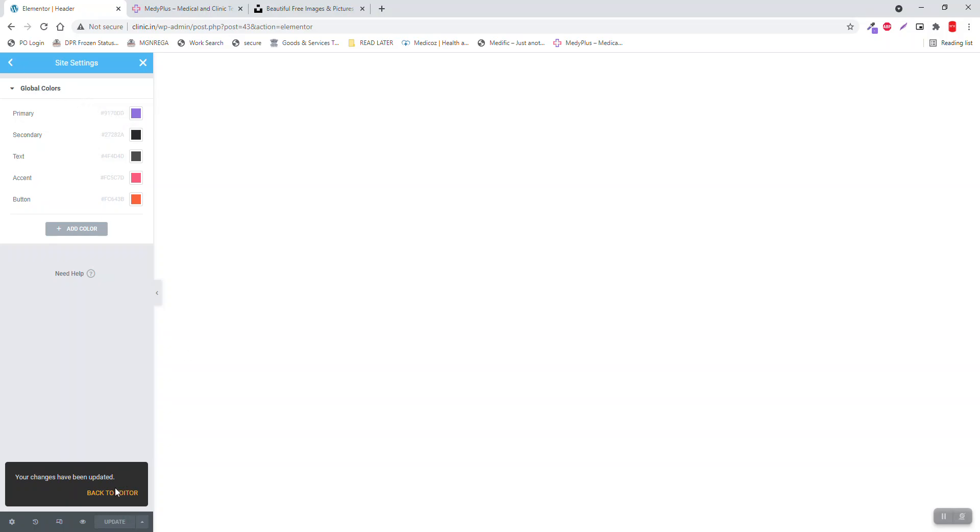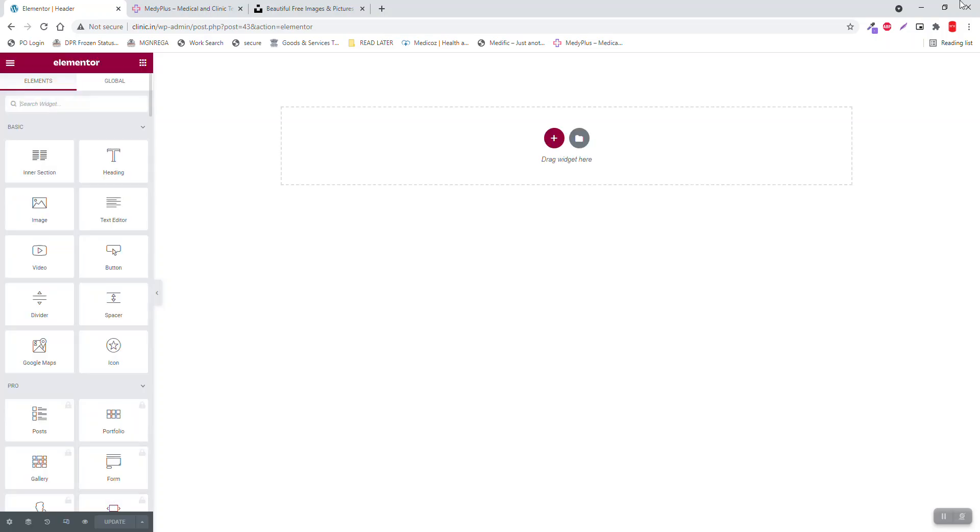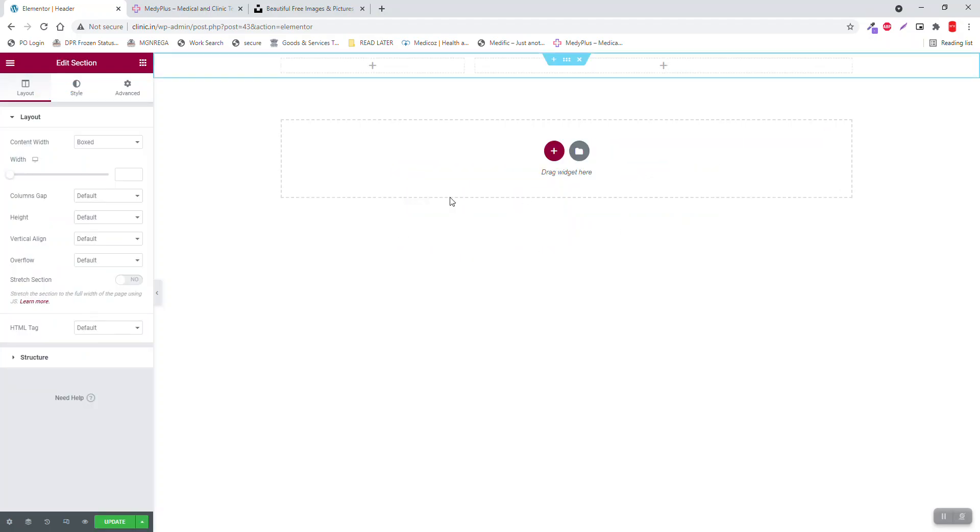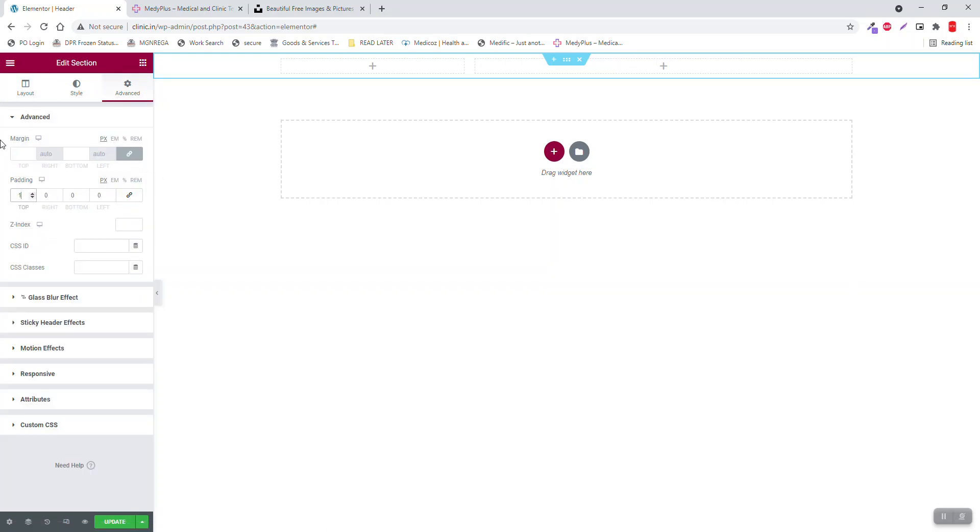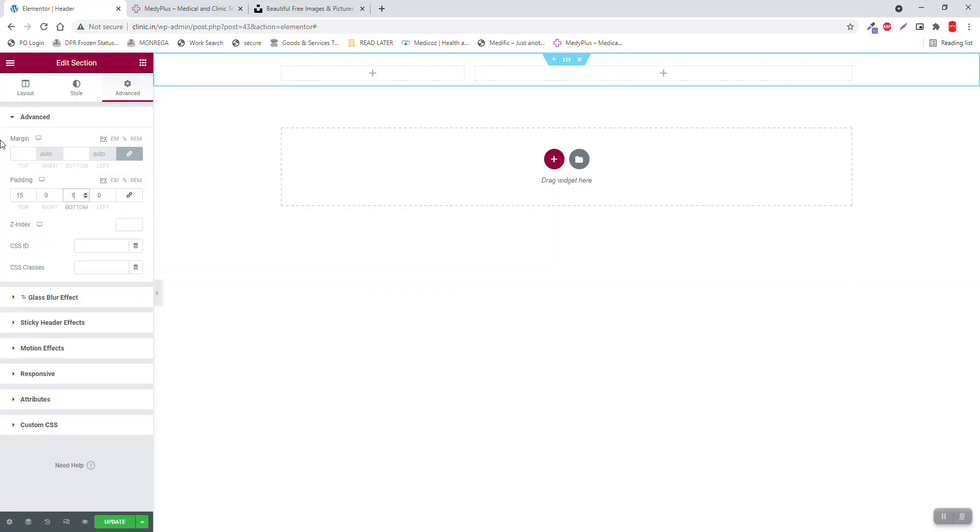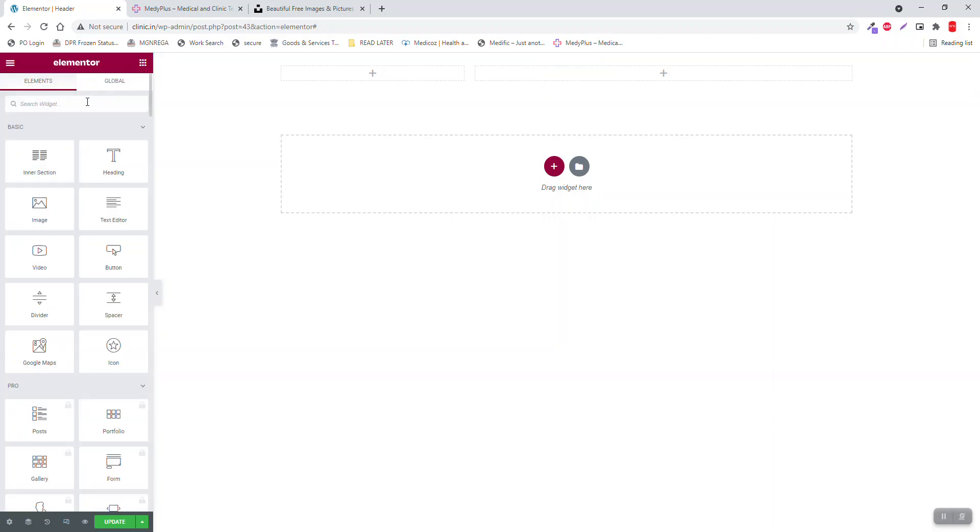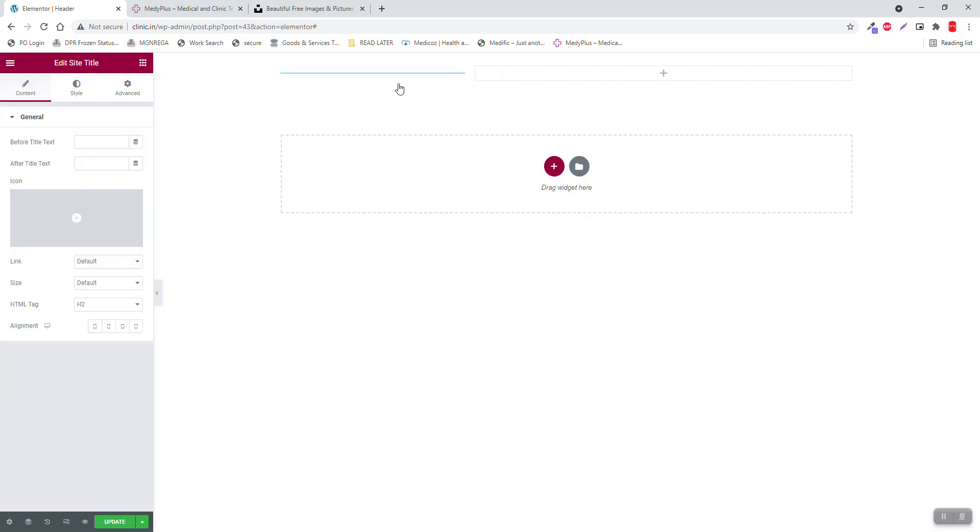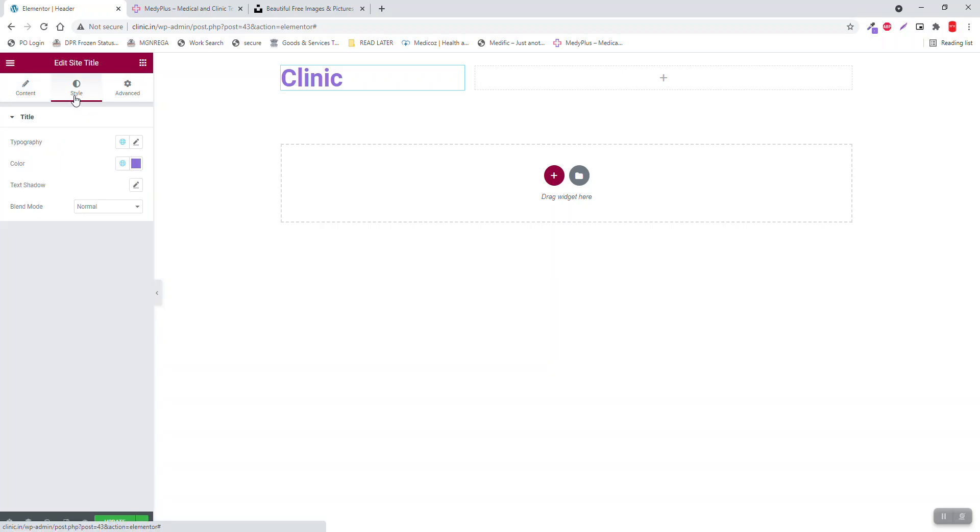Now we can go back to editor. Let's insert a two-column section. Vertical align middle. Padding about 15 to the top, 15 to the bottom. Then site logo or site title: Clinic.